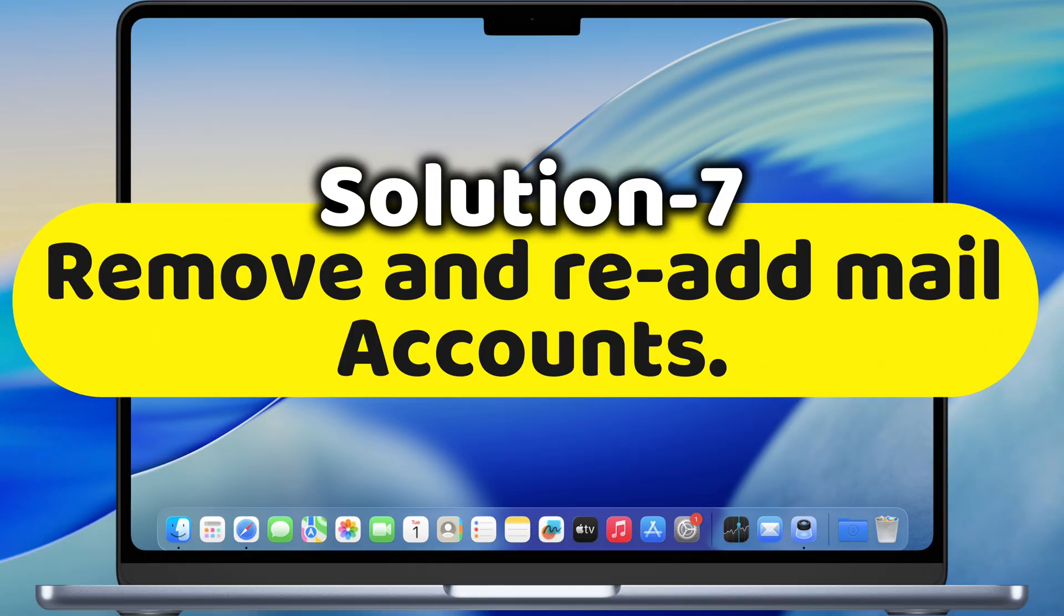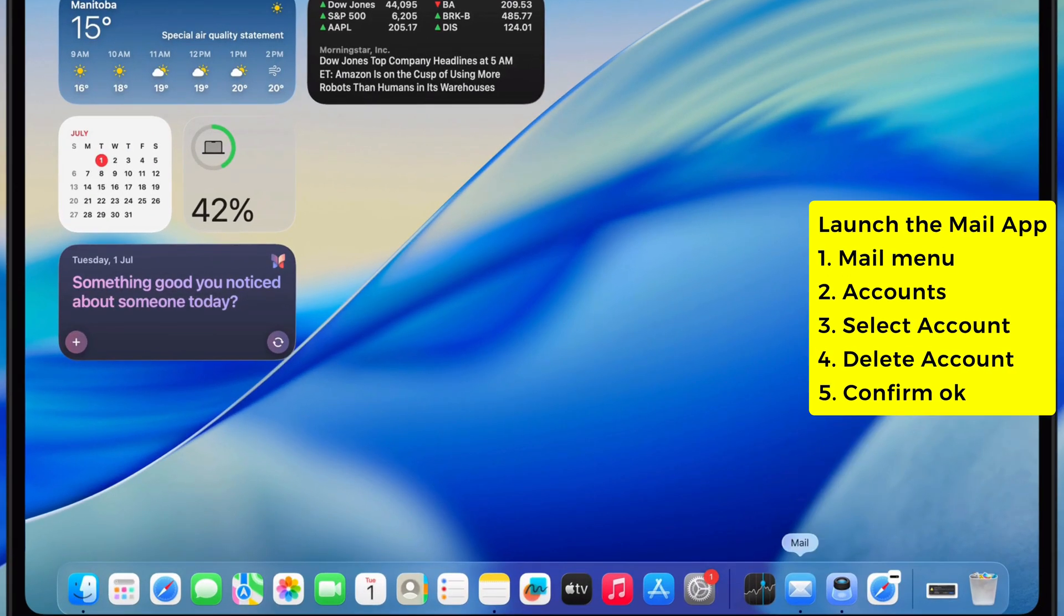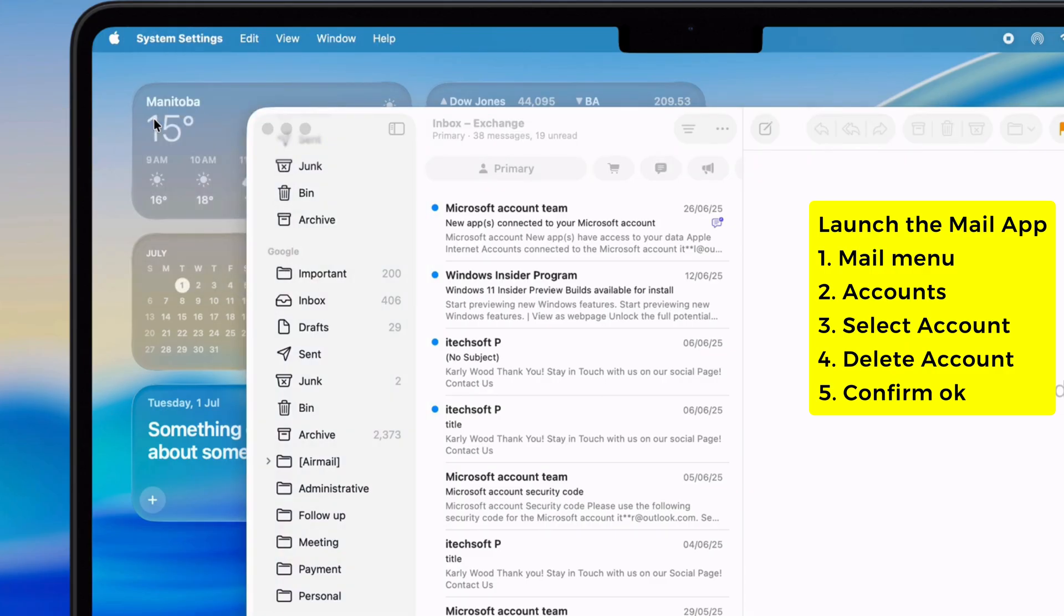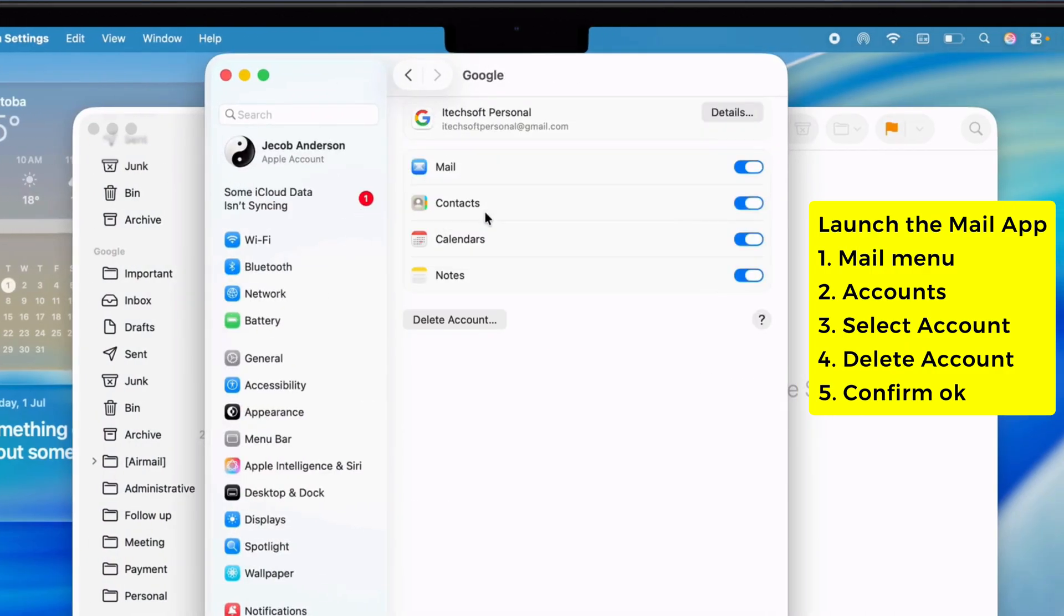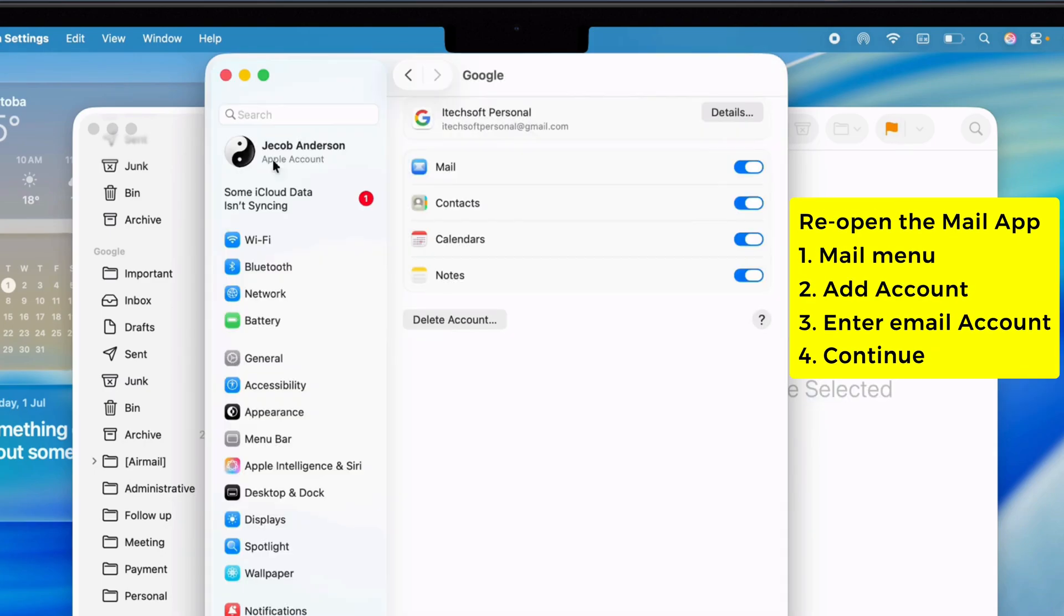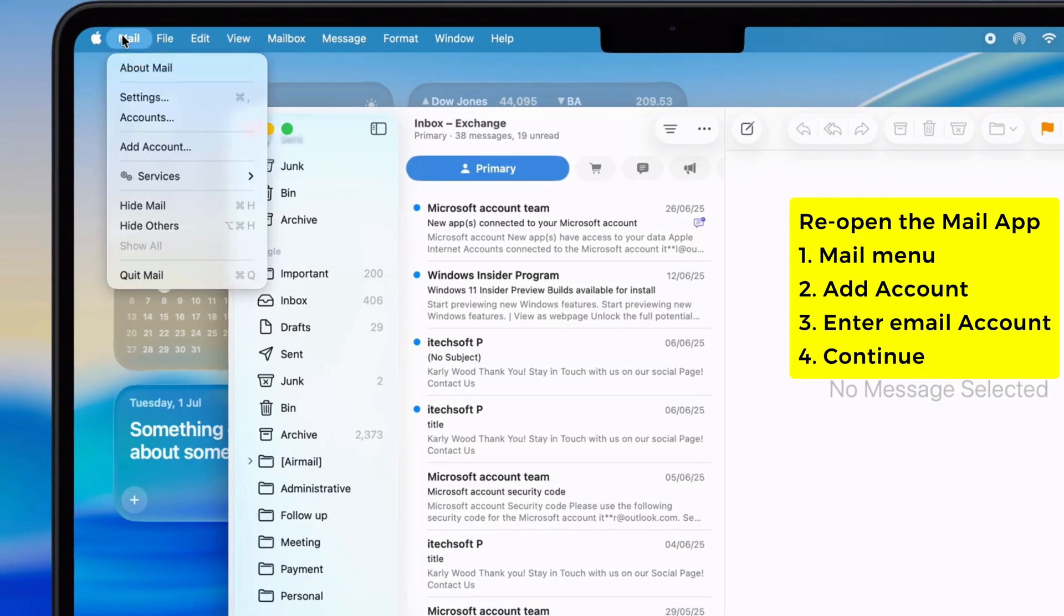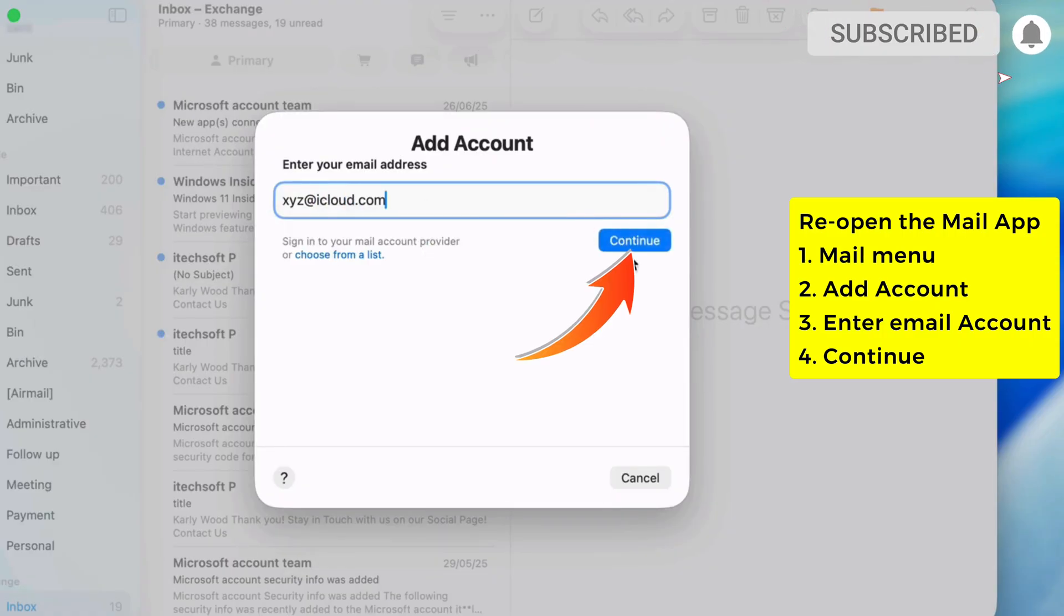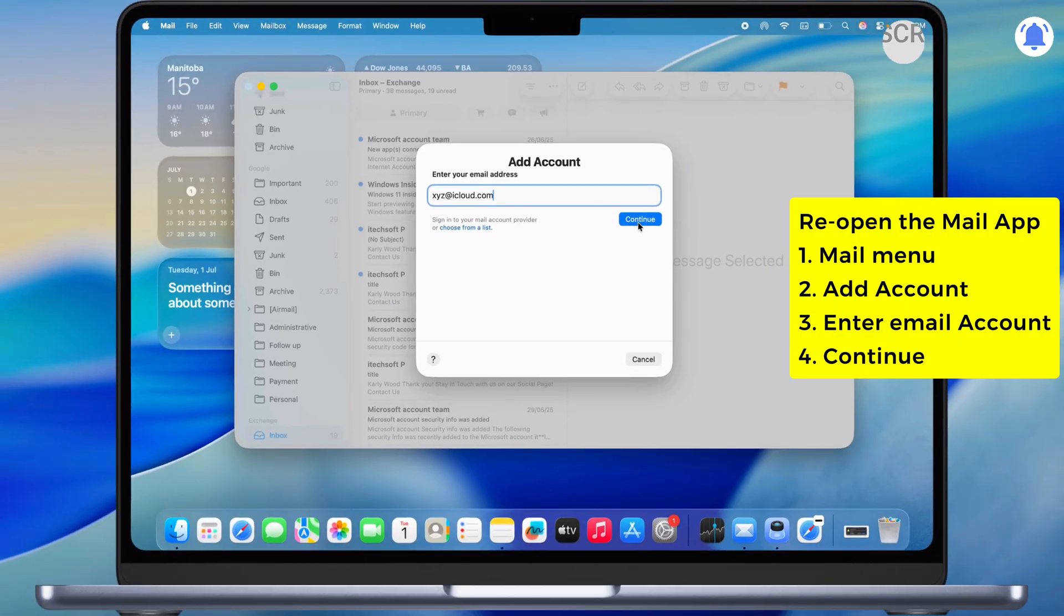Next, remove and re-add your mail accounts. Open Mail, go to the Mail menu up top, hit Accounts, pick your account, then click Delete Account. Confirm it, then reopen Mail, go back to the menu and hit Add Account. Pick your provider, punch in your sign-in details and follow along. Might take a sec, so don't trip. Just make sure your login's right.